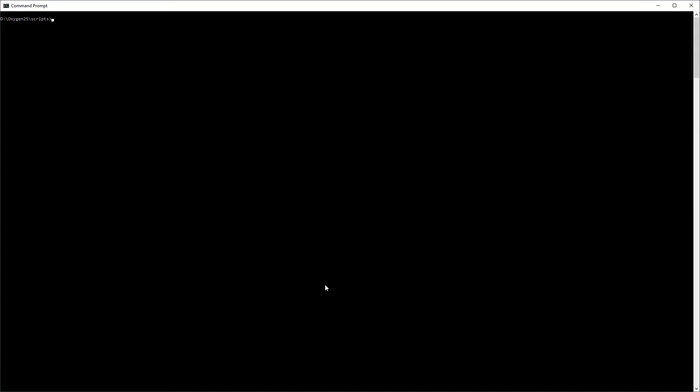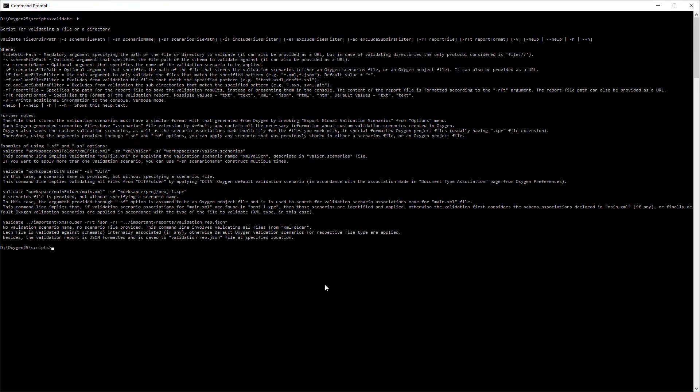In my command line window, I've already navigated to the scripts folder. The script I'm demonstrating is validate, and I can use the help option to display details about the script and its supported options.